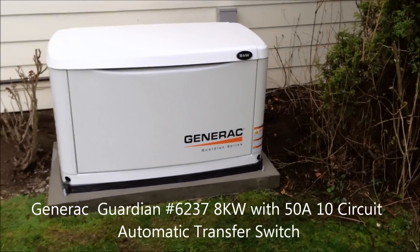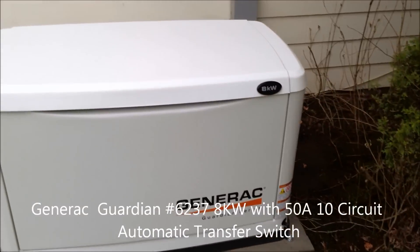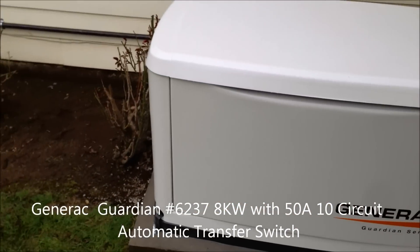All right, here we have the Generac 8 kilowatt standby system.